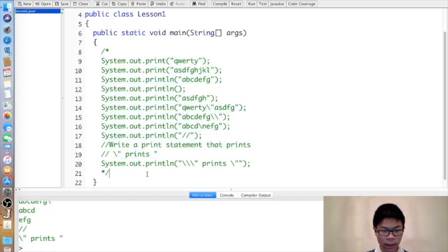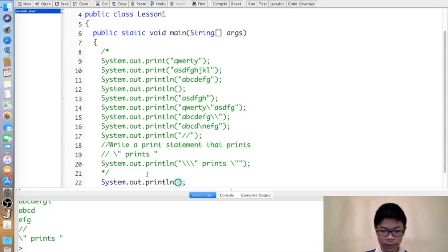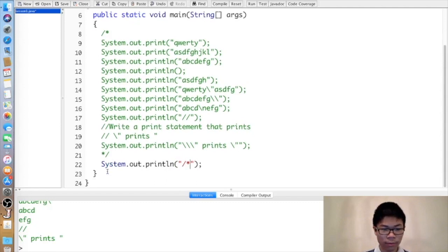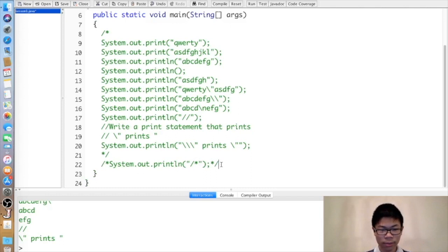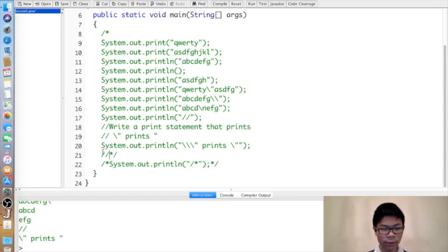Anything in between them is treated as a comment. If you put them in quotes, they would be treated as part of the string. But if you put the quotes inside the block comment, they would be treated as part of the block comment. Similarly, if you put two forward slashes inside a block comment, those two forward slashes are part of the block comment. But if you put the block comment inside a line comment, the block comment is part of the line comment and would not be commented.